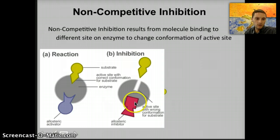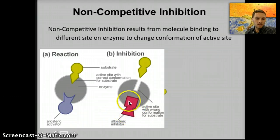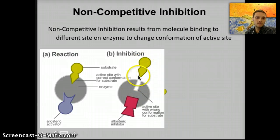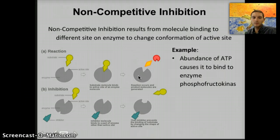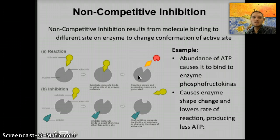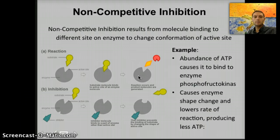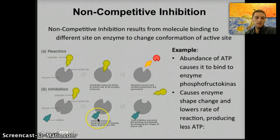This additional image shows in more detail how the binding of the inhibitor at the allosteric site changes the shape of the active site so the substrate cannot bind. An example of this is the production of ATP: when too much ATP is produced, it binds to the enzyme phosphofructokinase. This causes the enzyme to change shape and lowers the rate of reaction, producing less ATP since there's already an abundance. This is non-competitive inhibition — the inhibitor binds the allosteric site, not the active site.